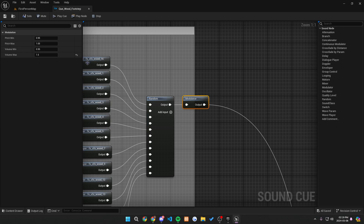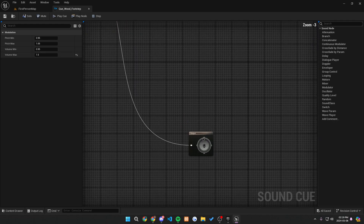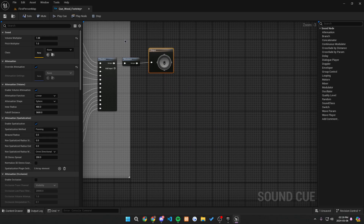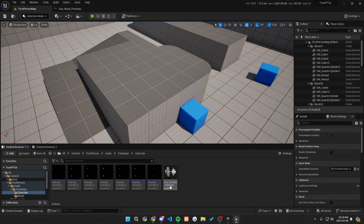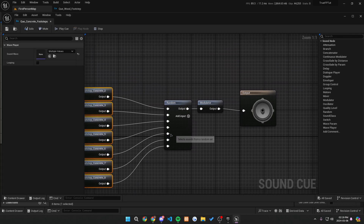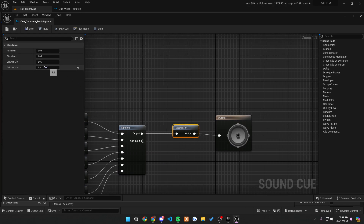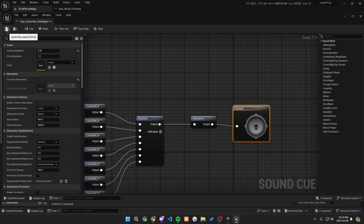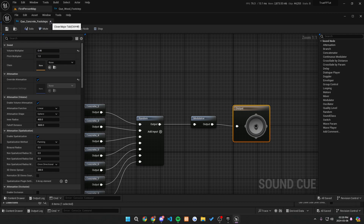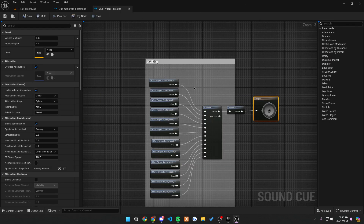Then we want to get a modulator right afterward. You can copy these settings if you would like: the pitch min is 0.95, the pitch max is 1.05, the volume min is 0.95, and I made the volume max 1.5. Afterward, you just want to connect this straight to the output — and that's basically your whole footsteps cue. The same thing applies for the concrete. You connect it to a random, then go to a modulator where I just changed the volume max to 1.5, then connect to the output. Also, I changed the volume multiplier in the output to 0.45. You can change this if you feel like the footsteps are too low.